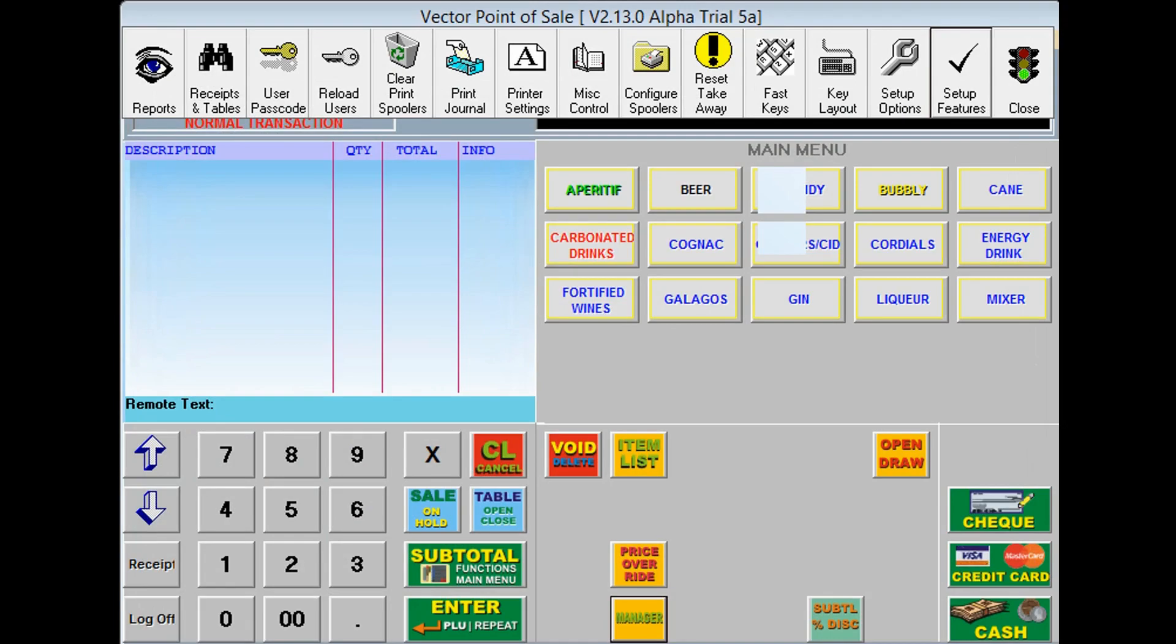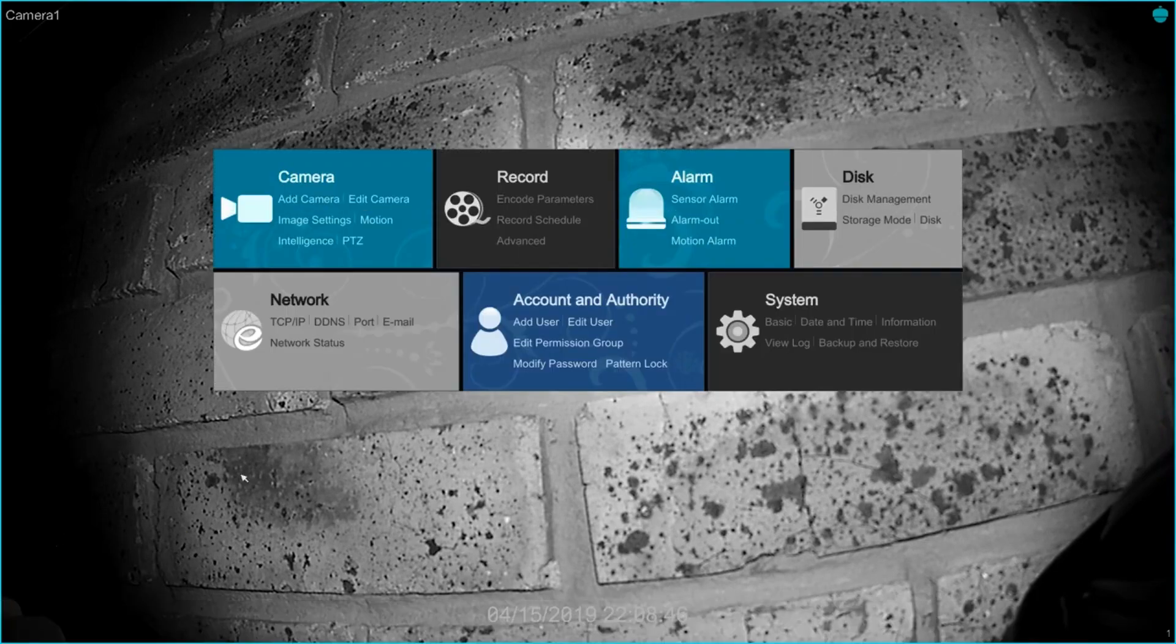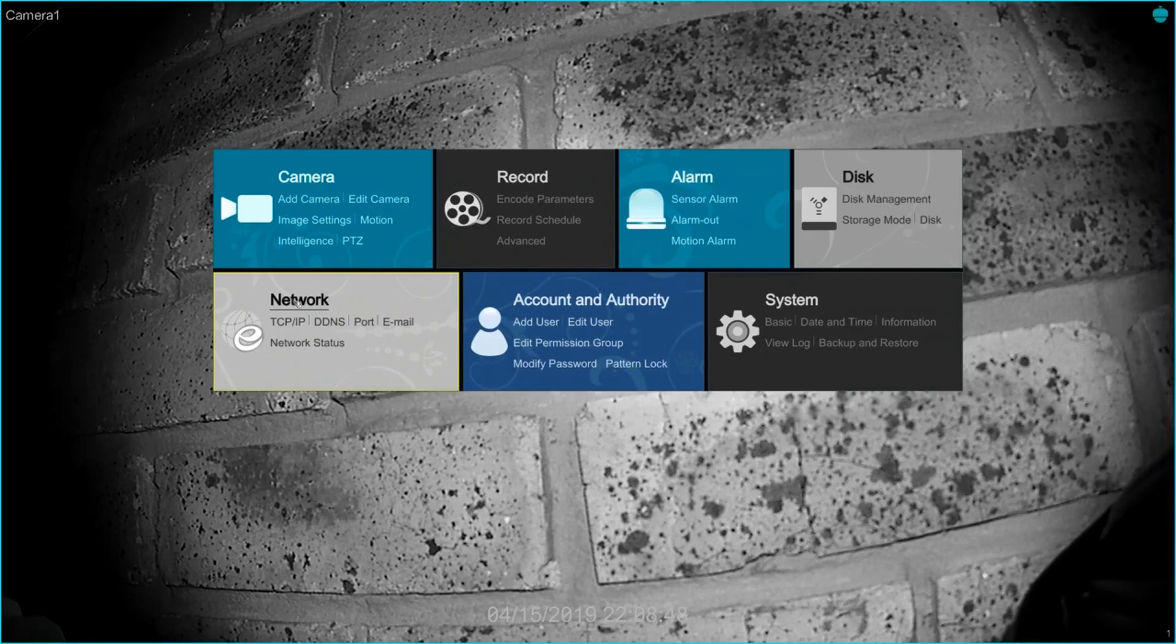You will now need to set the recorder, according to the settings you have just entered. Setup on the DVR is pretty basic as well. Click the start button, then go to network.